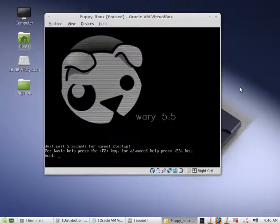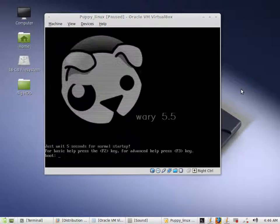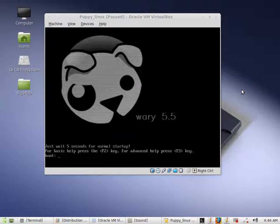This is a quick video on how to install Puppy Linux. This version of Puppy Linux will be Wari 5.5. So let's go ahead and begin.